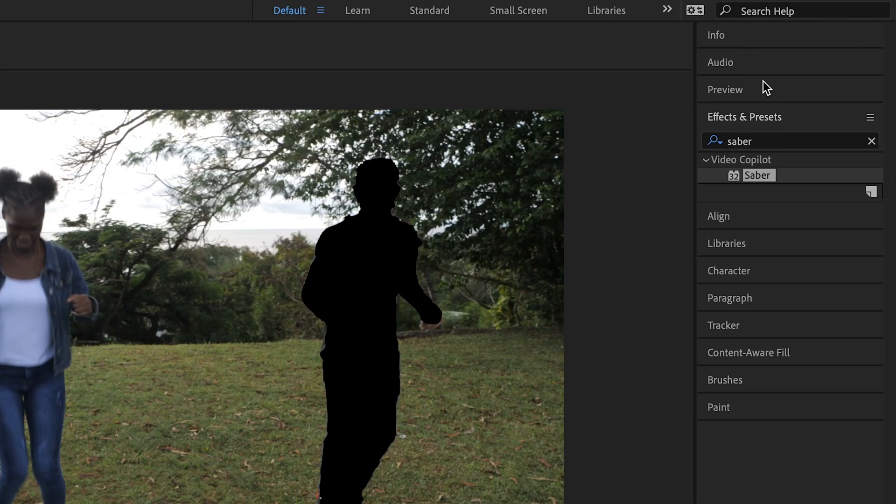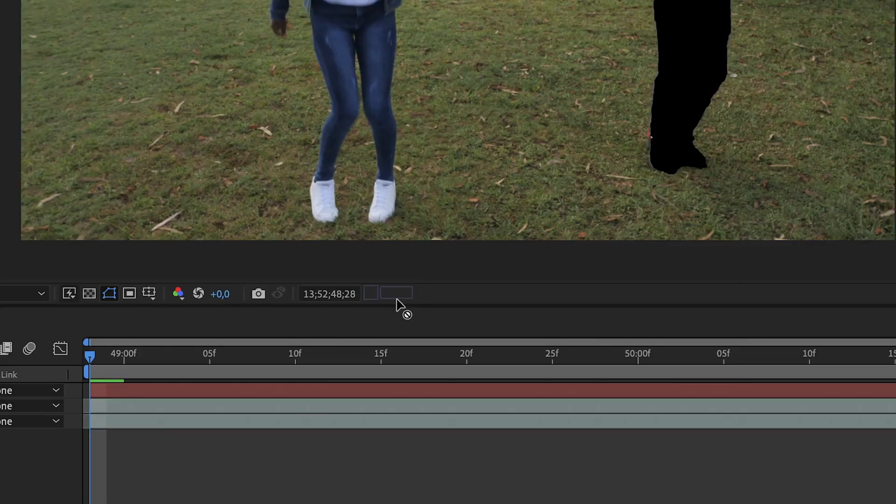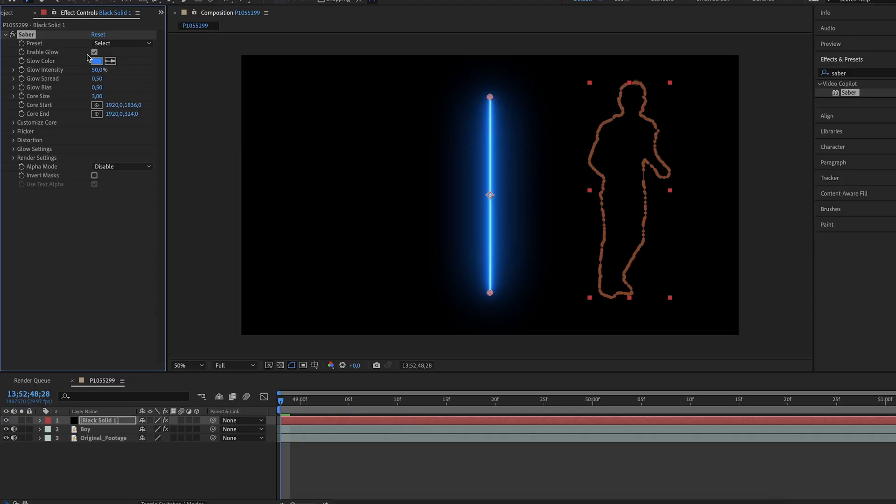Now add the Saber effect from Video Copilot on the solid layer. By the way guys, you will find the link below in the description to download the free Saber plugin. Do check it out. And oh yes, this video is not sponsored by Video Copilot. I just wanted to share it with you guys just in case you didn't know about it. It's a great tool to have, so do check it out.